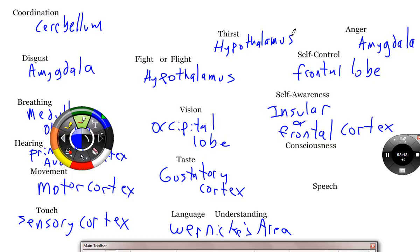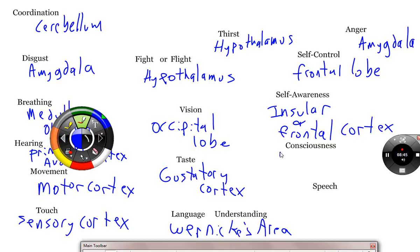Consciousness. The consciousness is found where? That doesn't count. It's a crowd. You just have the thalamus. Consciousness. You said what? Thalamus. What's up, Nick?